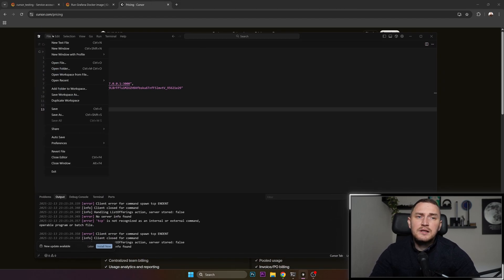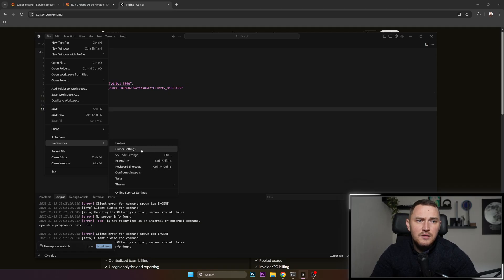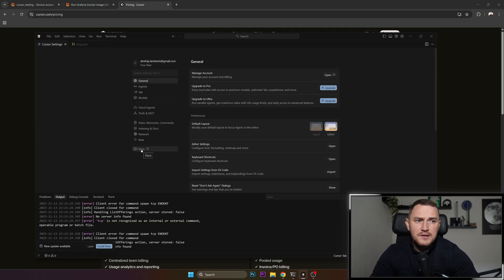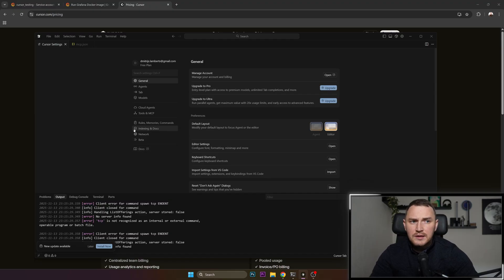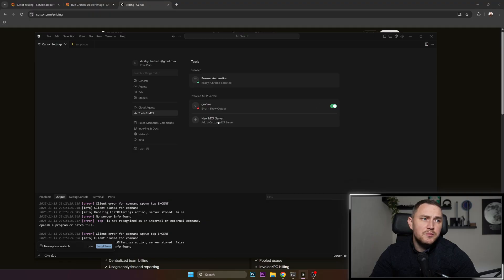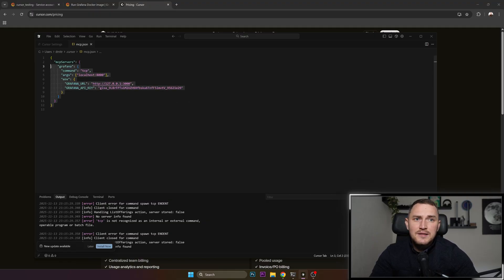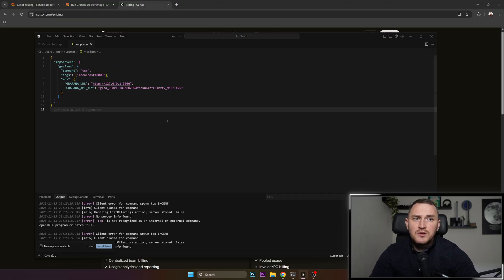You're going to need to go to file, preferences, and cursor settings. In cursor settings you need to find tools and MCP, where you have installed MCP servers. You're basically going to click new MCP server, and then this is the MCP JSON that you need to provide.